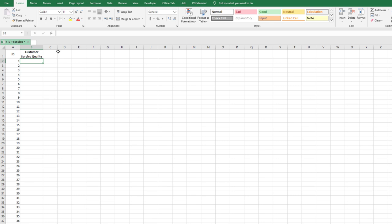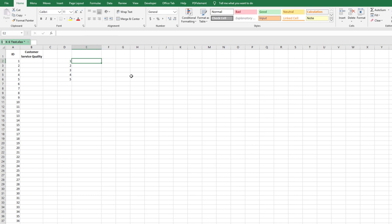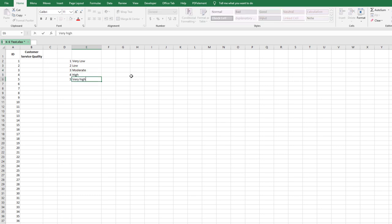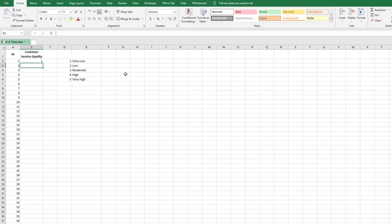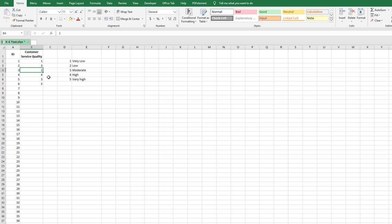The second column is customer service quality. We have five scales: 1 = very low, 2 = low, 3 = moderate, 4 = high, and 5 = very high. These numbers represent respondents' perceptions. Enter each respondent's rating in the second column — for example, entering 1 means the first respondent's perception is very low. Fill all 200 rows with the corresponding scale values.